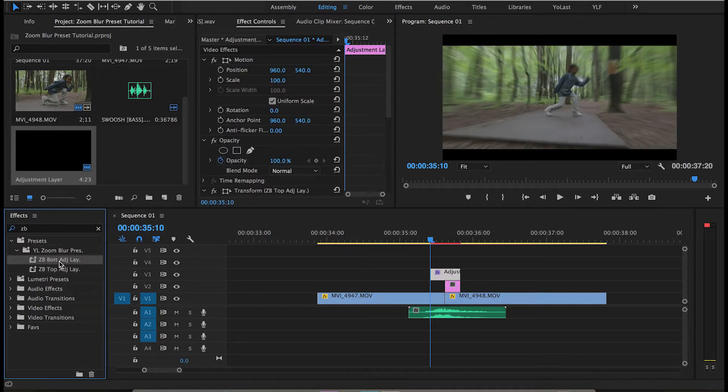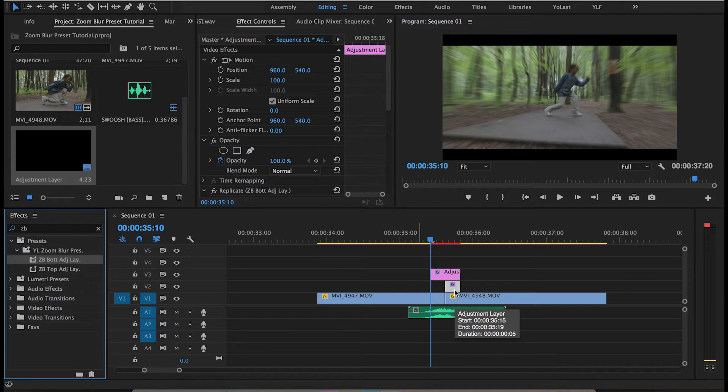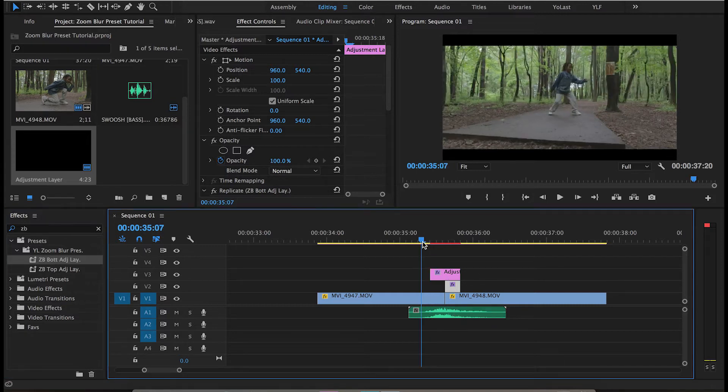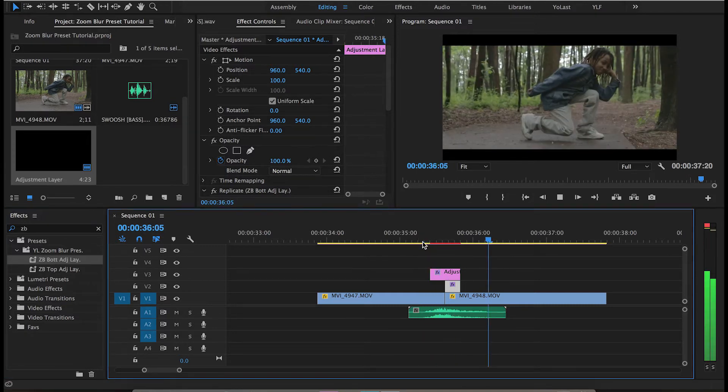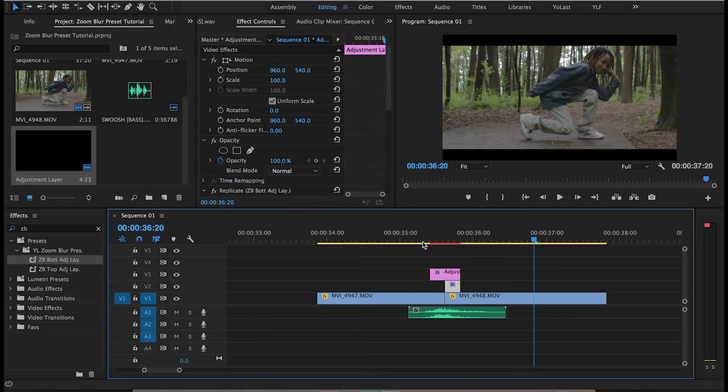Then you're going to add the zoom blur bottom adjustment layer to the bottom, and it's literally that simple. Go ahead and play it through, and there you go—you have the effect. Again, click the links in the description for the preset.